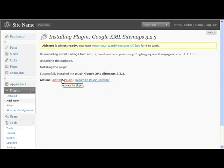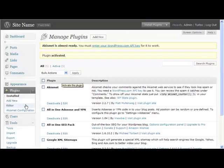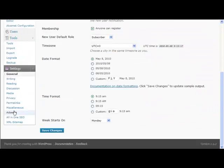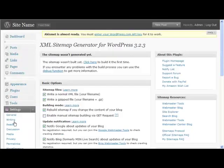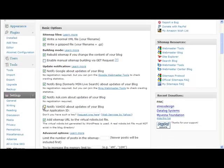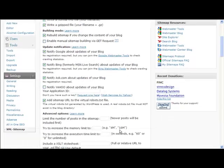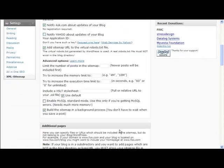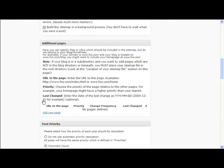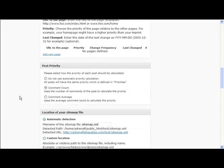Once it's activated, as you can see there, we go to Settings and we go to XML Sitemap. Basically, this is a good plugin to have. You can notify Yahoo if you're going to apply for an application ID. I wouldn't mess with anything else particularly here.